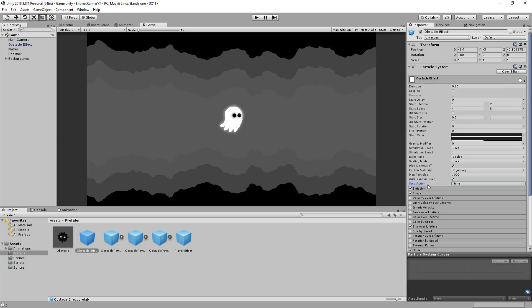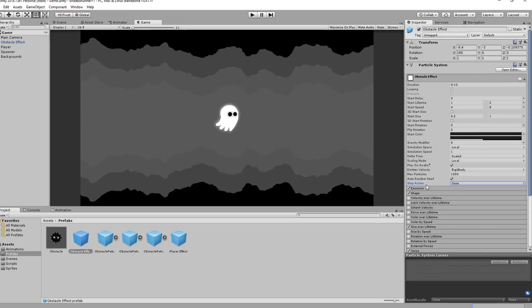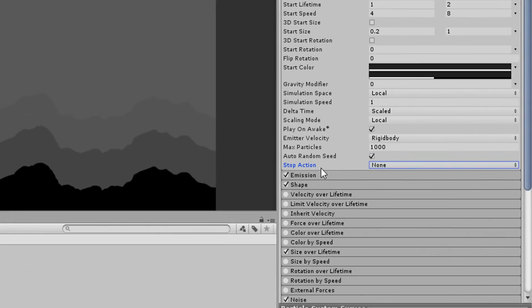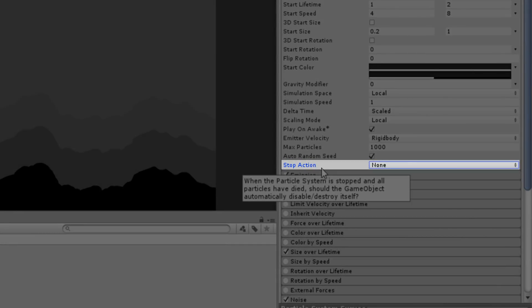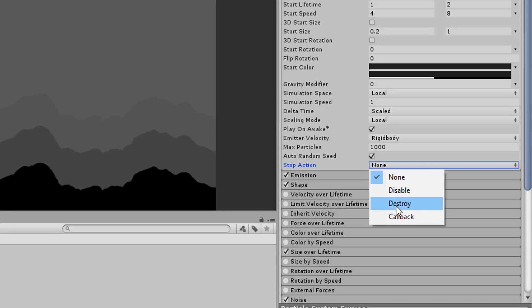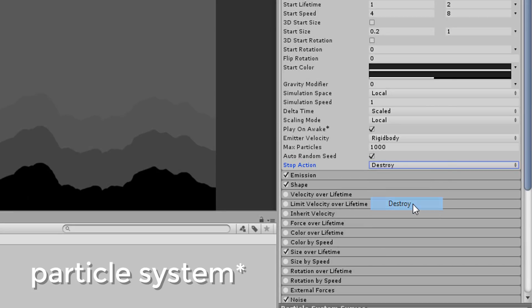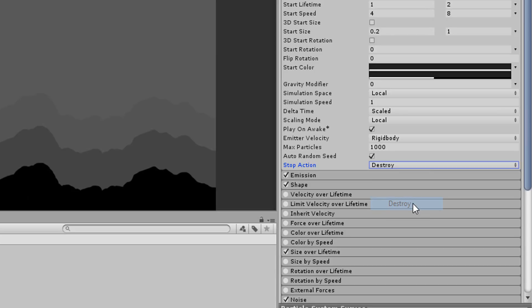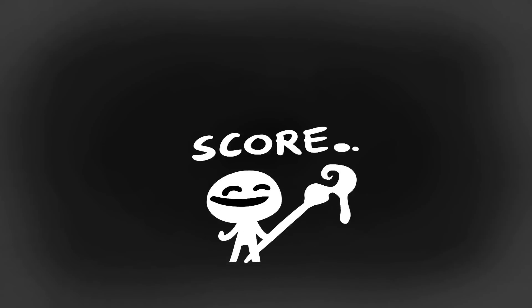As for the particle effects, I could add this script to those as well, but with Unity 2018, there's a cool little feature that has been added, called Stop Action. I'll choose Destroy, which will destroy my particle effects once all particles have spawned and disappeared from the scene view. Awesome. With that done, let's create a scoring system.